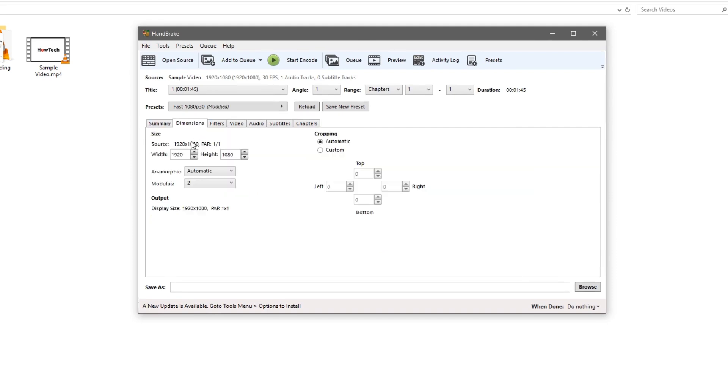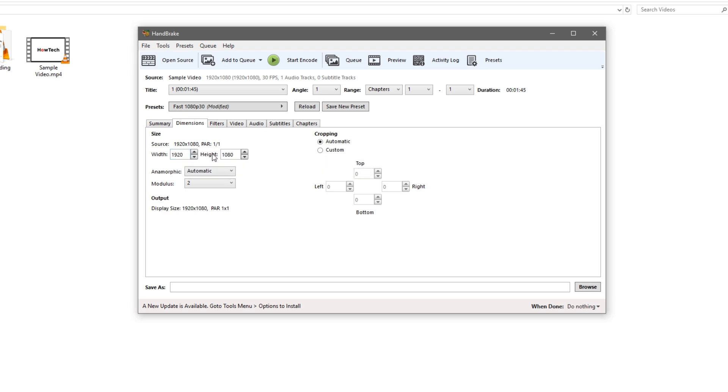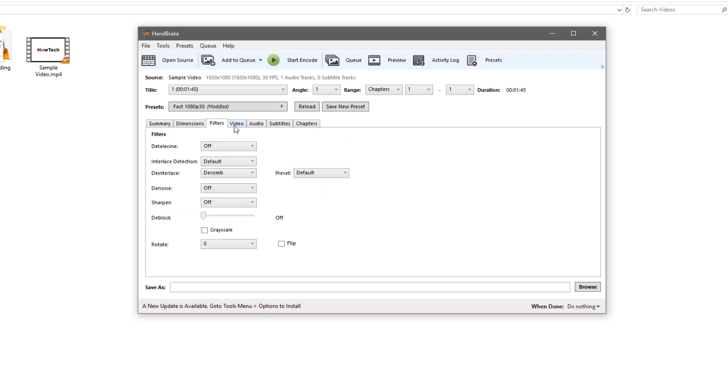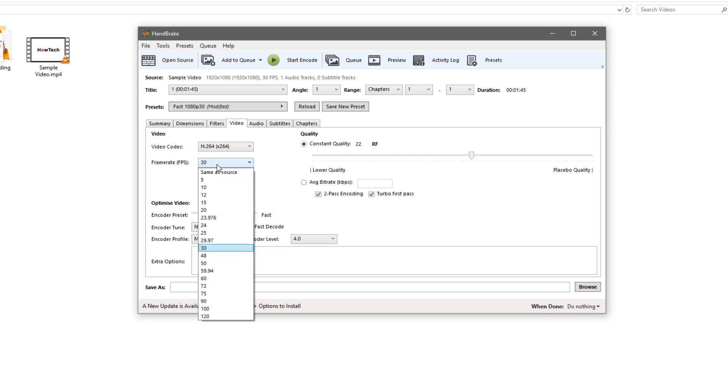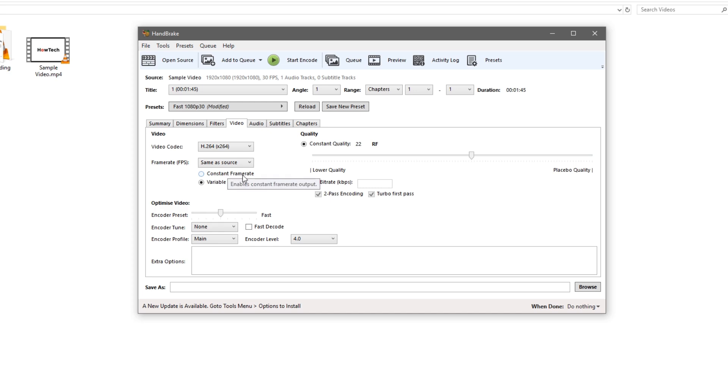You don't need to do anything in these two tabs here, we'll keep the settings mostly at default. Then over here on the video tab we're going to change the frame rate to same as source and set it to a constant frame rate.